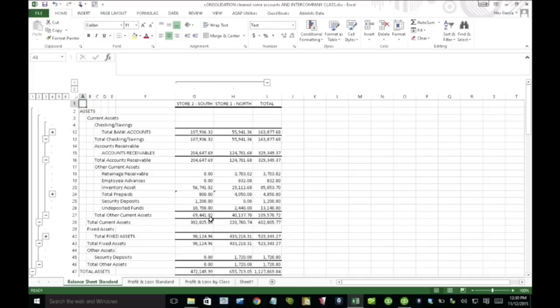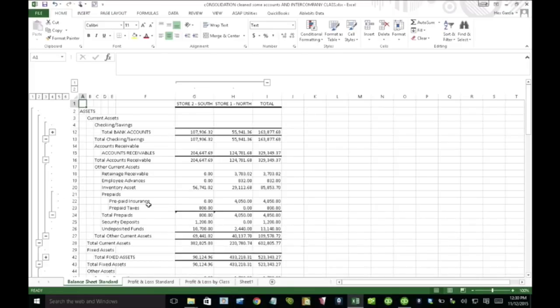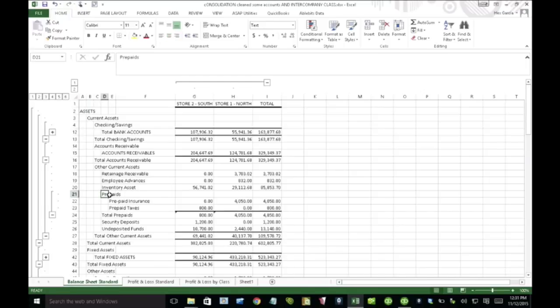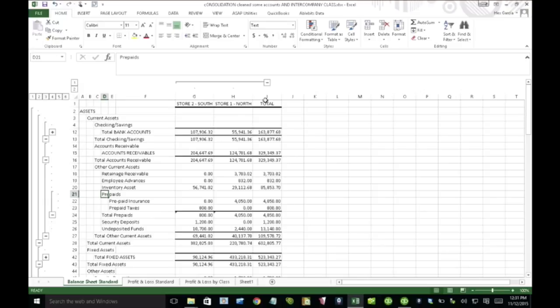Okay. Now, the other piece I want to talk to you about is, for example, if you look at this account called prepaids, if you had an account called intercompany loan in both QuickBooks files where you were having one company pay the other company and then in one QuickBooks file you have it as a negative and the other QuickBooks file you have it as a positive. In theory, if everything is recorded correctly, that intercompany loan should net out to zero.